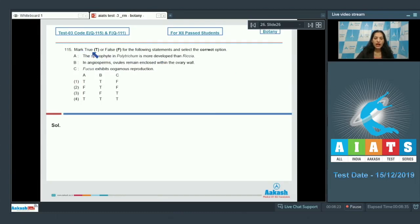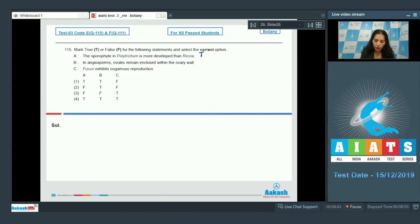Question 115: mark true or false for the following statements. Statement A — the sporophyte in Polytrichum is more developed than Riccia: true, because Polytrichum is a moss and Riccia is a liverwort, and in mosses the sporophyte is more developed. Statement B — in angiosperms ovules remain enclosed within the ovary wall: true, as they form seeds within the fruit.